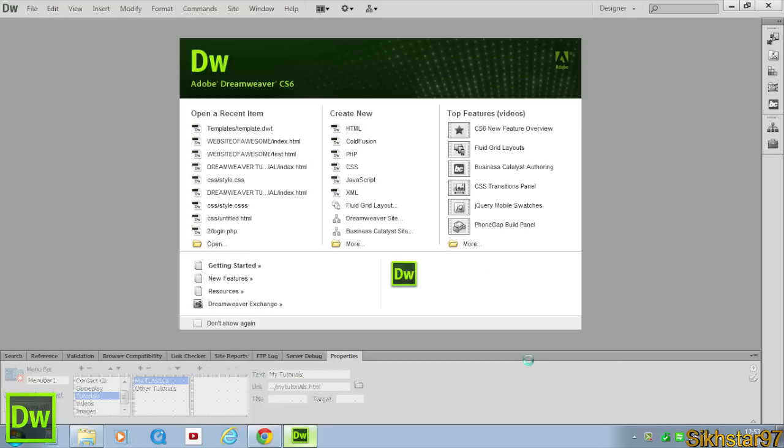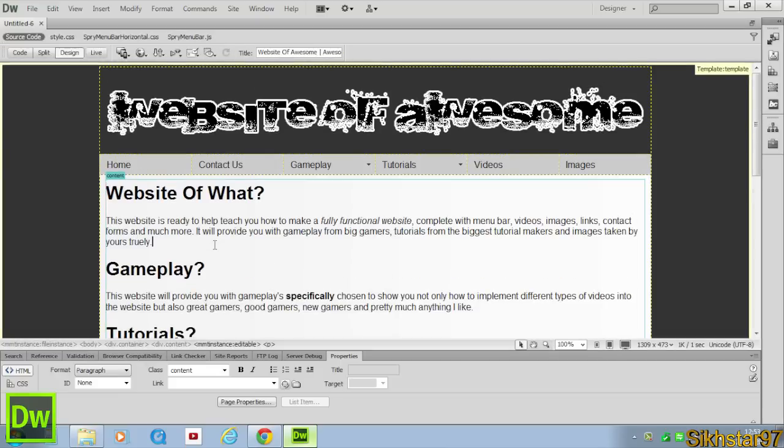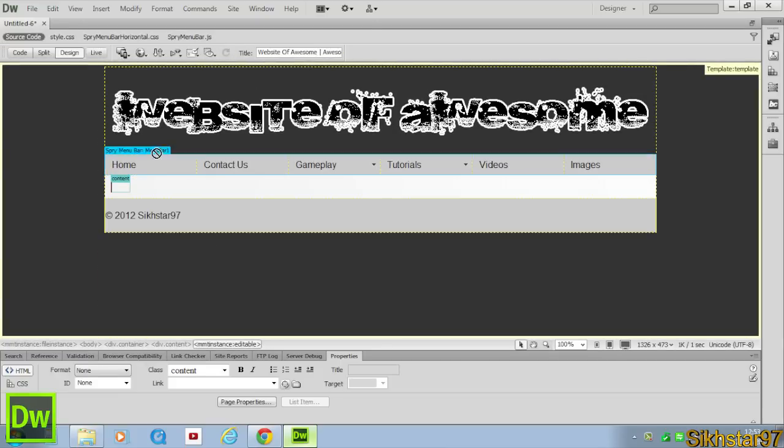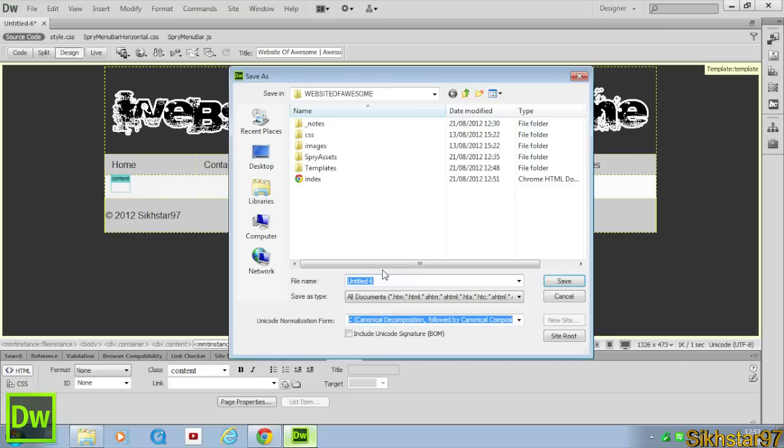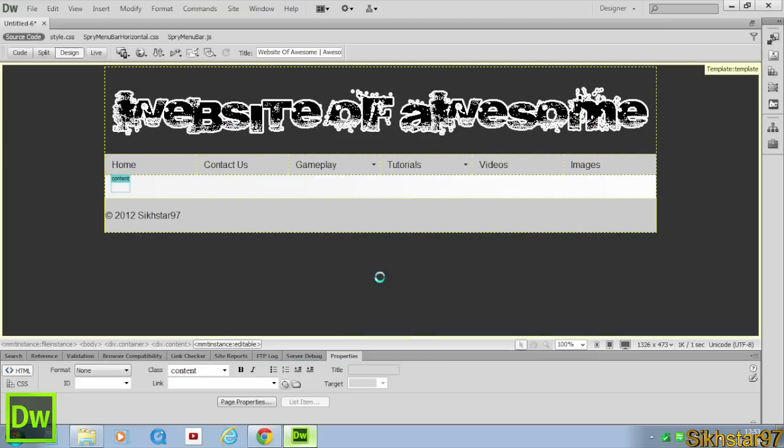Create that, take everything out of the editable region so it's blank, and save this as My Gameplay. Save that.